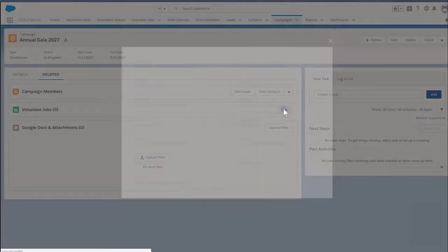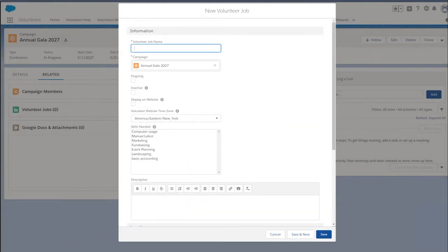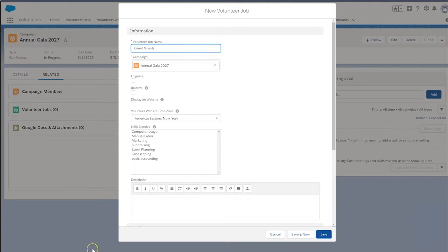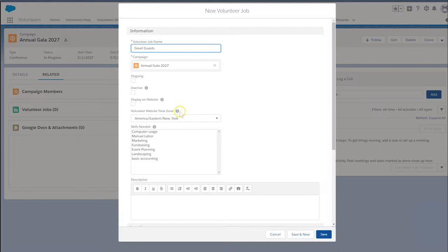We'll enter the name of our job. Notice that the campaign's name is pre-populated. Our fundraising event occurs only once, so we will not check Ongoing Job. Keep in mind that this checkbox is mostly for reporting purposes, and checking it does not have any automated benefits.